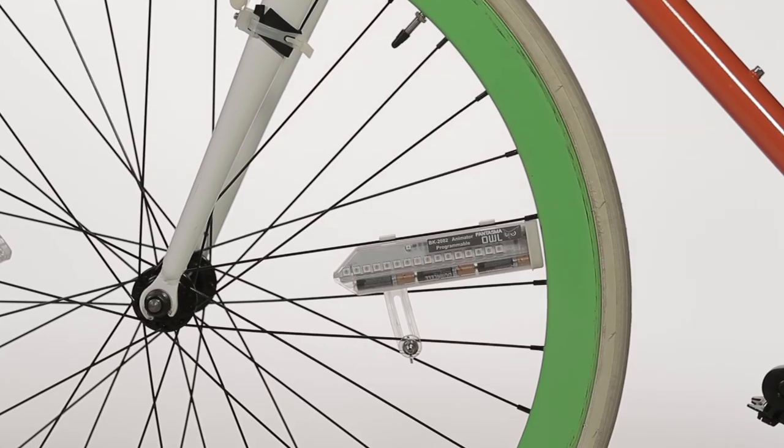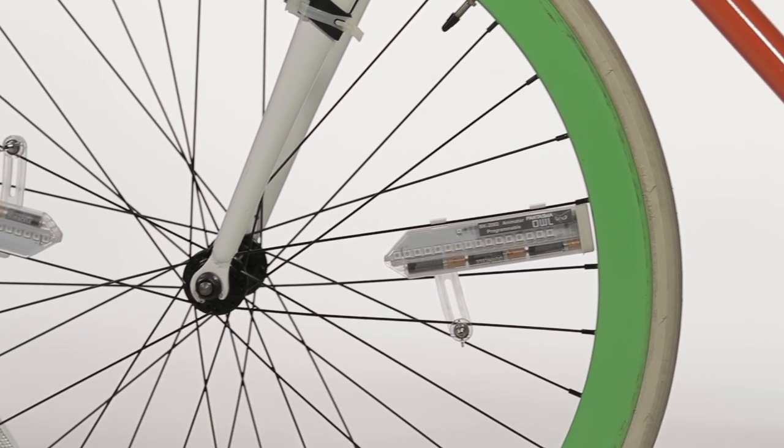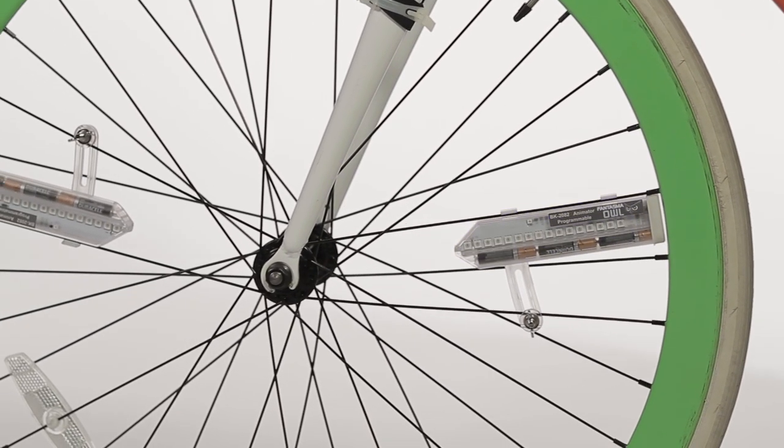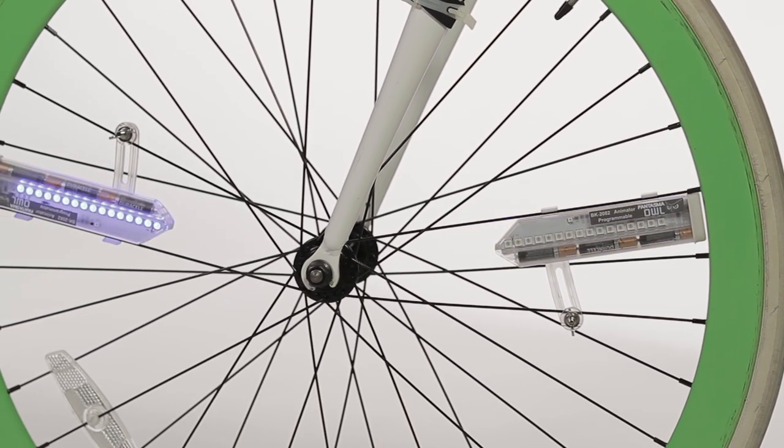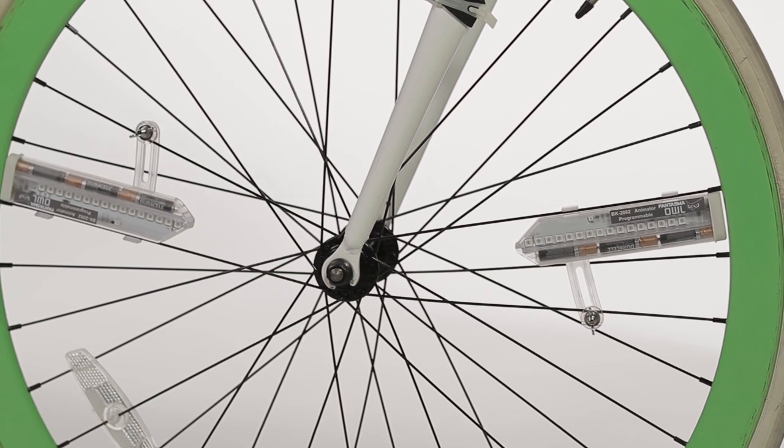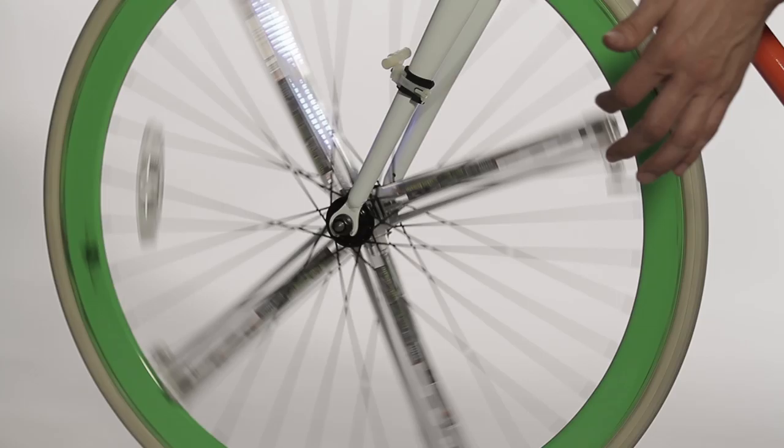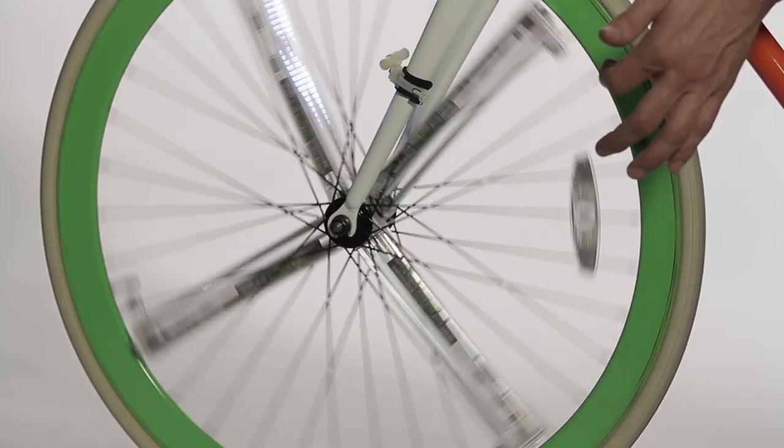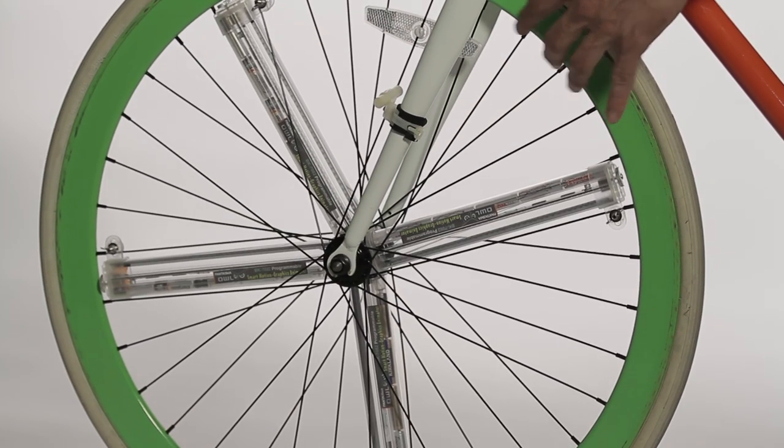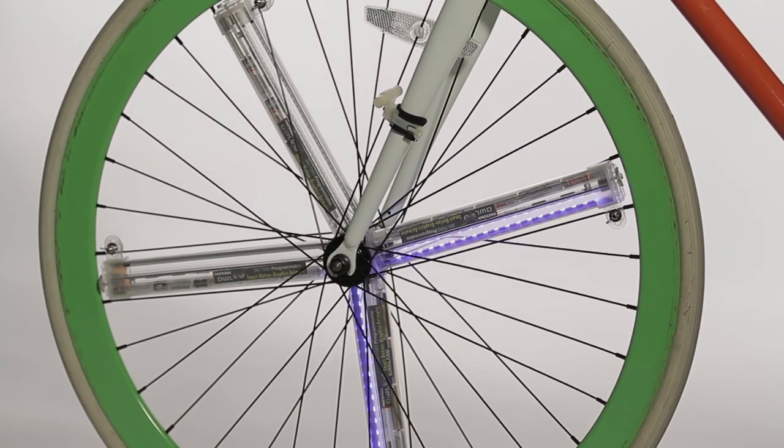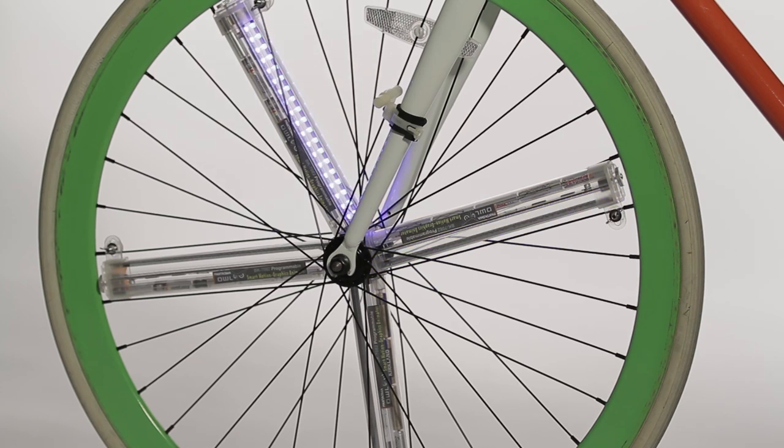Blue LEDs will flash twice on both units, signaling that they are ready to display images. The synchronization process is the same when there are more than two units on one wheel.